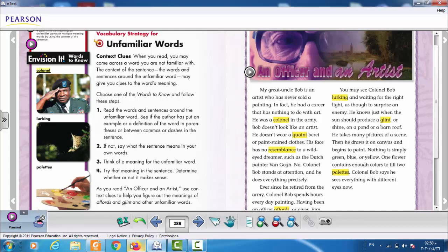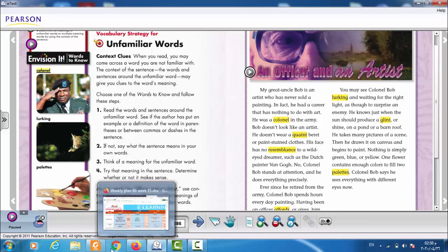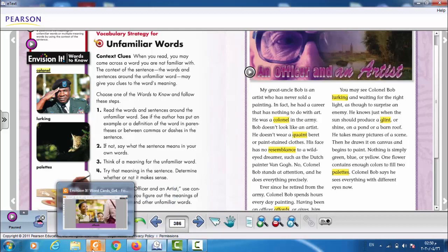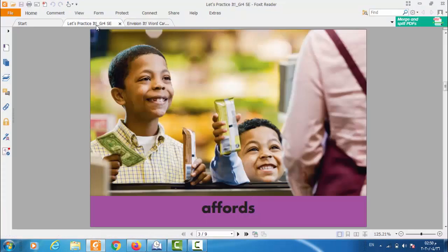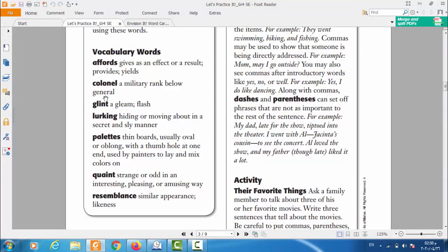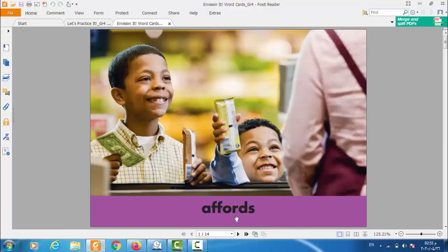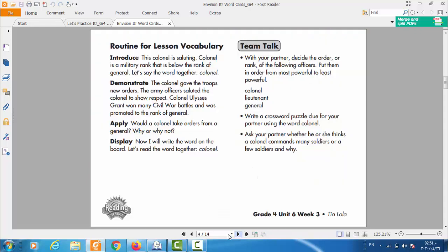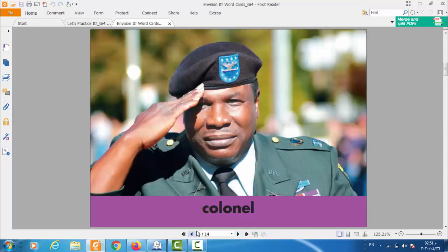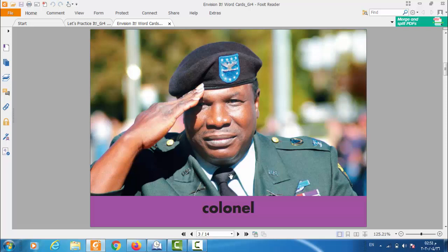Listen to the first one and repeat. Colonel. Colonel. It means what? I have prepared in here. Colonel. It means a military rank below general. So military rank, like in this picture. If you look in here, this is a colonel. He is a military rank, someone who works in the army.